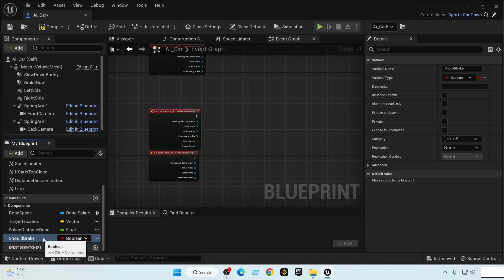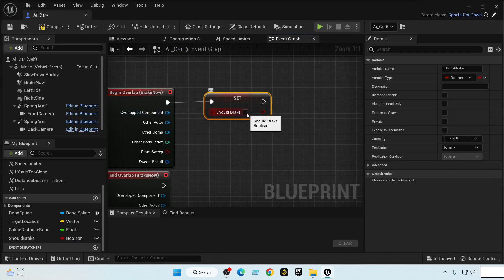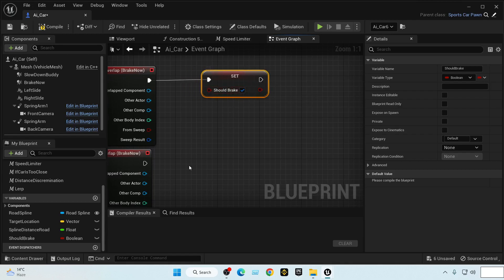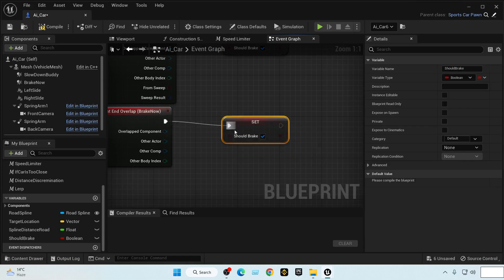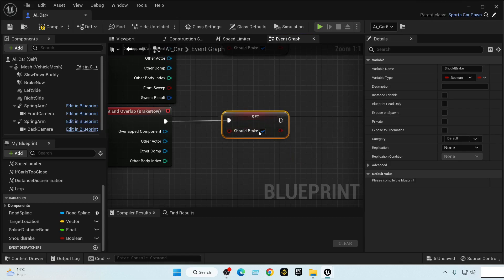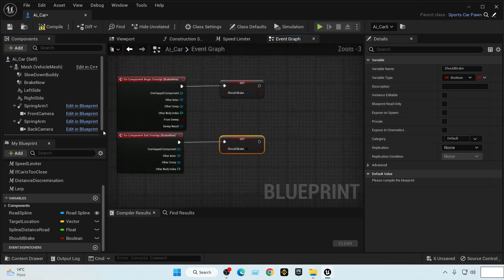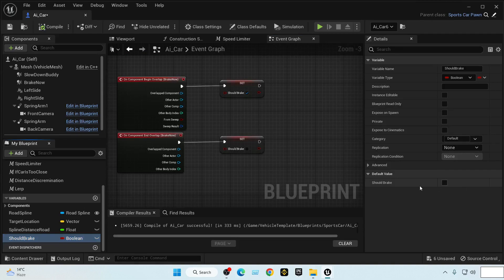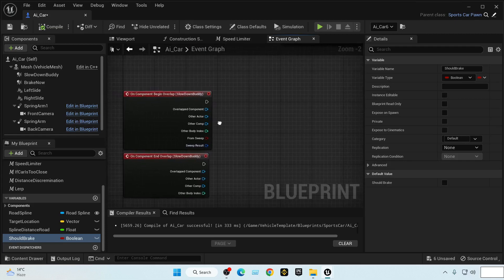This is our braking switch. If any AI car enters the Brake Now box, we set 'should brake' to true. If the car ends the overlap and exits the box, we set it back to false. Booleans are false by default, so it starts false, becomes true on entry, then returns to false on exit.